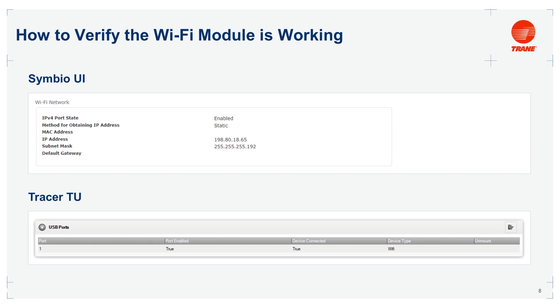By checking the IPv4 port state shows enabled on the Wi-Fi network port in the Symbio 500 UI. And by checking the USB port status on the Tracer TU, verifying that the Symbio 500 has a device connected and the device is the Wi-Fi module.